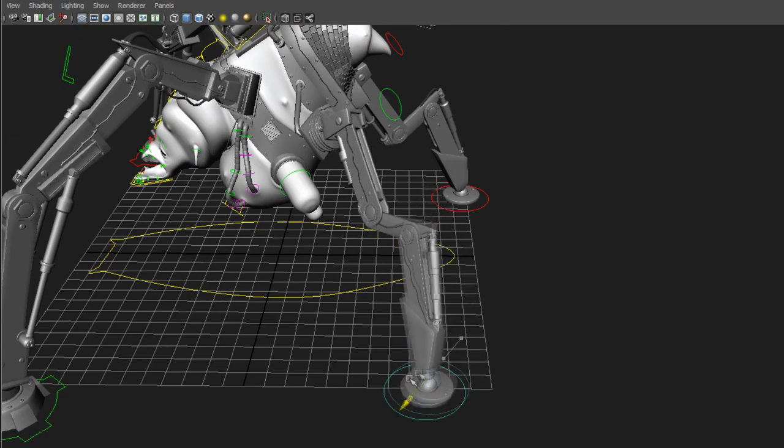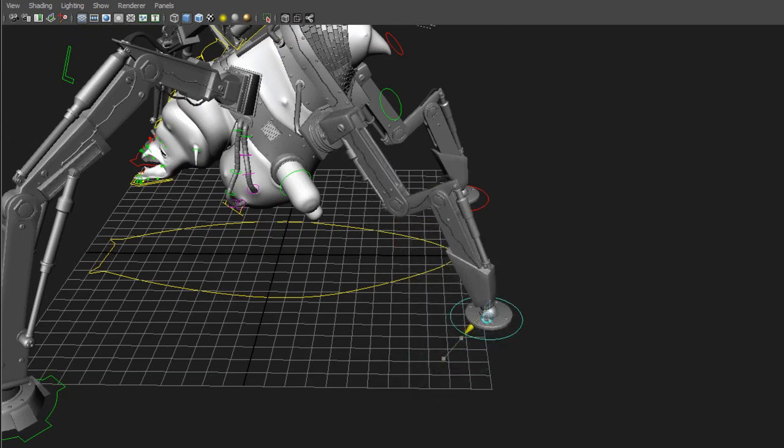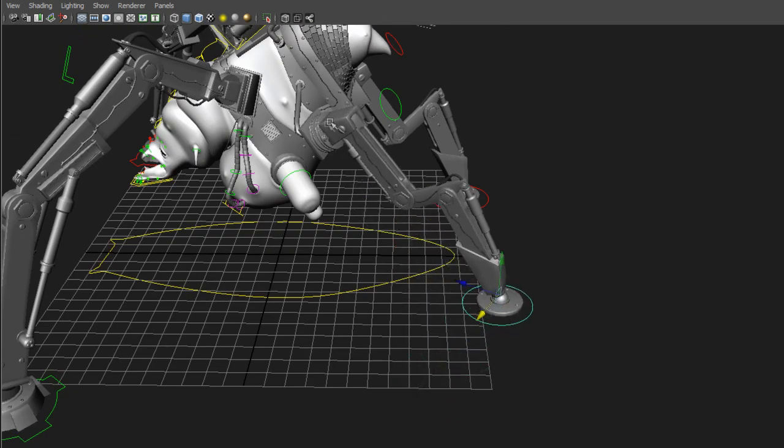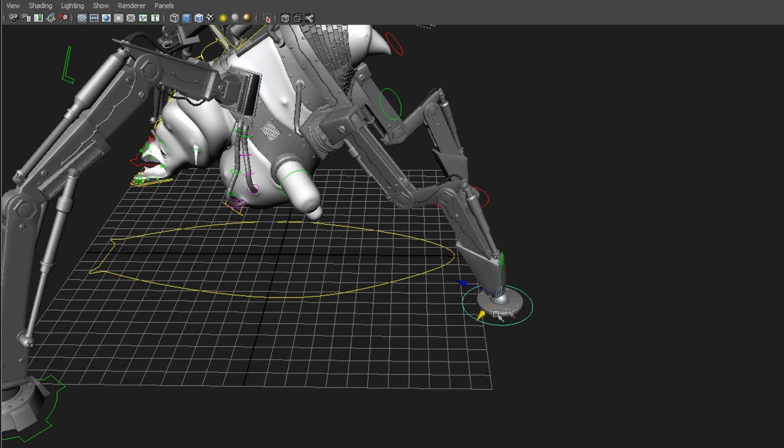But what I did was I used a locator in here in the joint, and then I had one locator up here as well. This locator was aimed towards this controller, but it had an up vector aiming towards this locator.